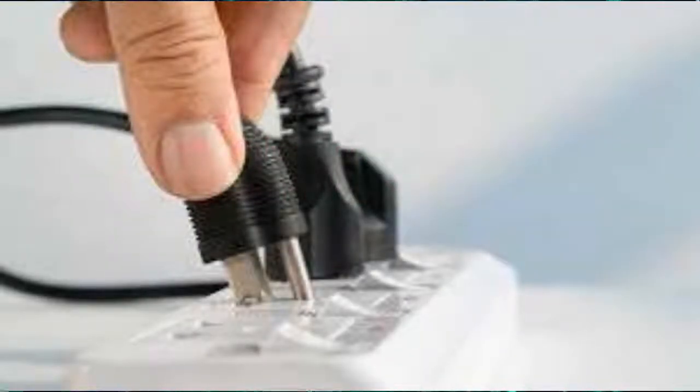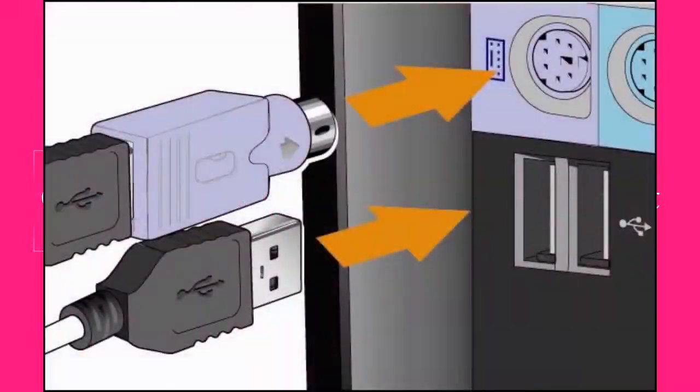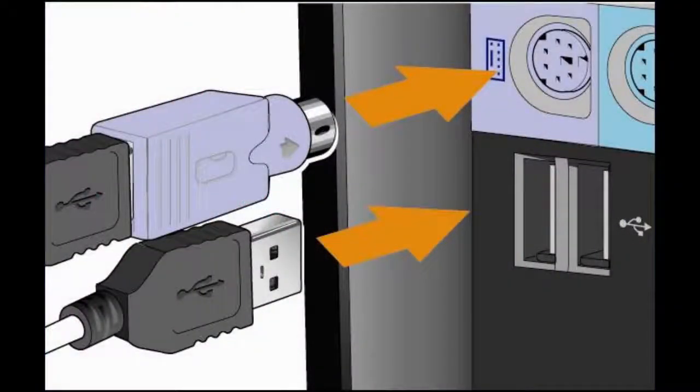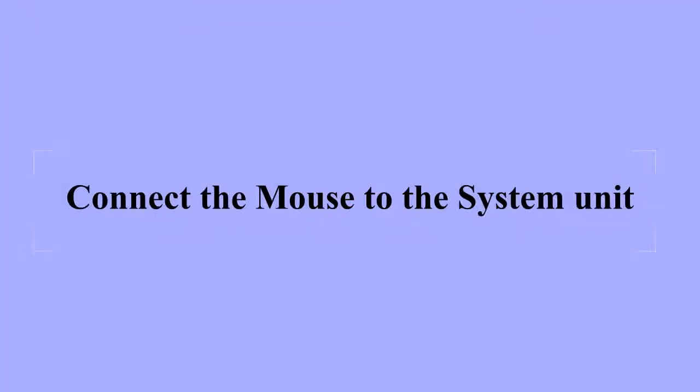Step seven: Connect the keyboard to the correct port on the system unit. Step eight: Connect your mouse to the system unit.